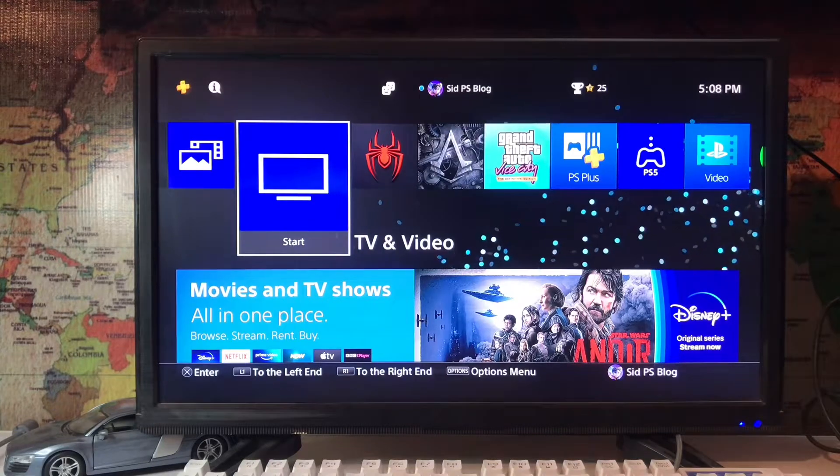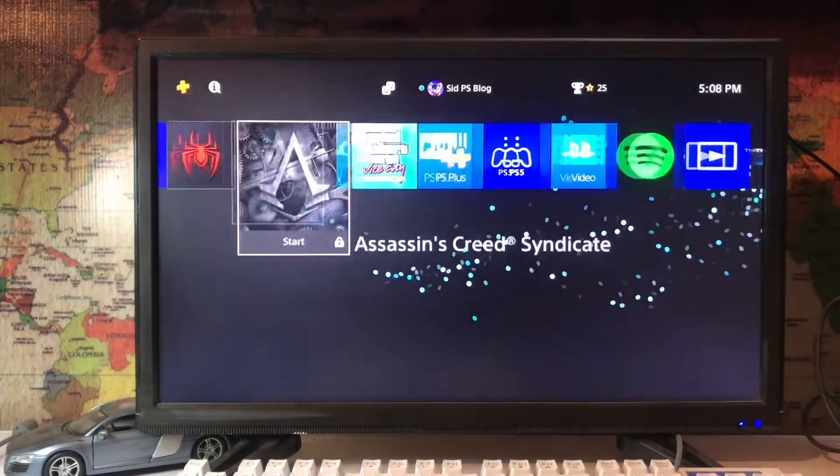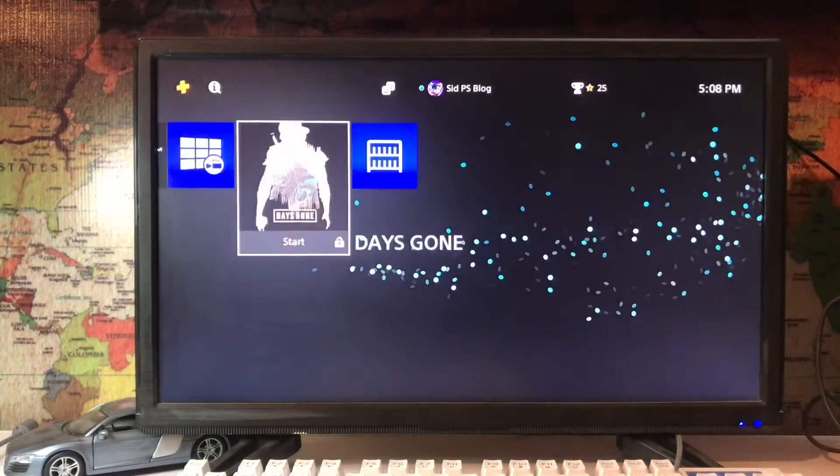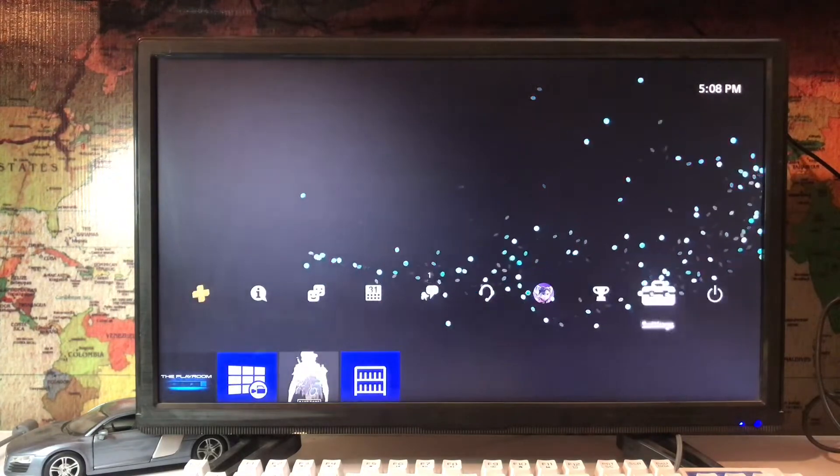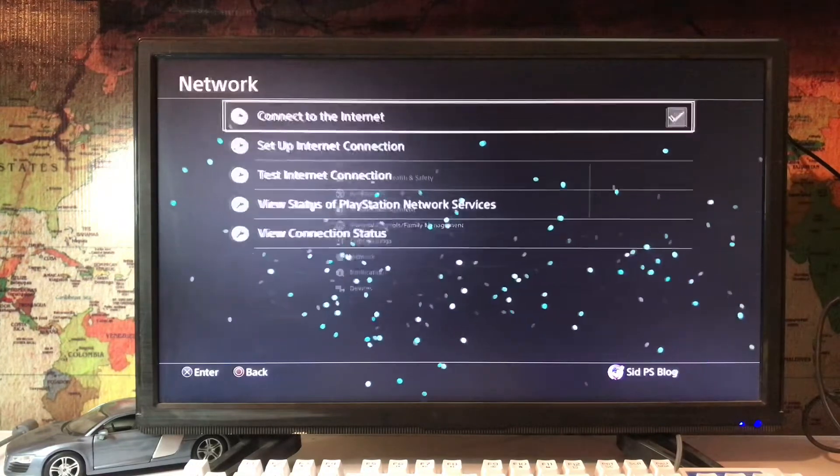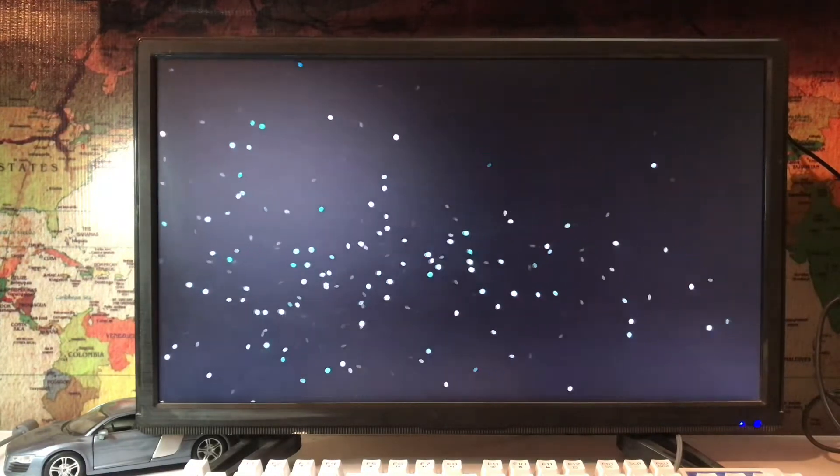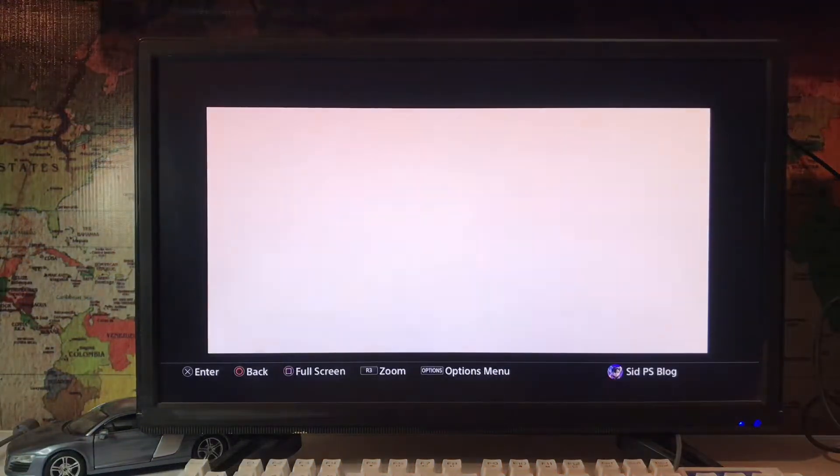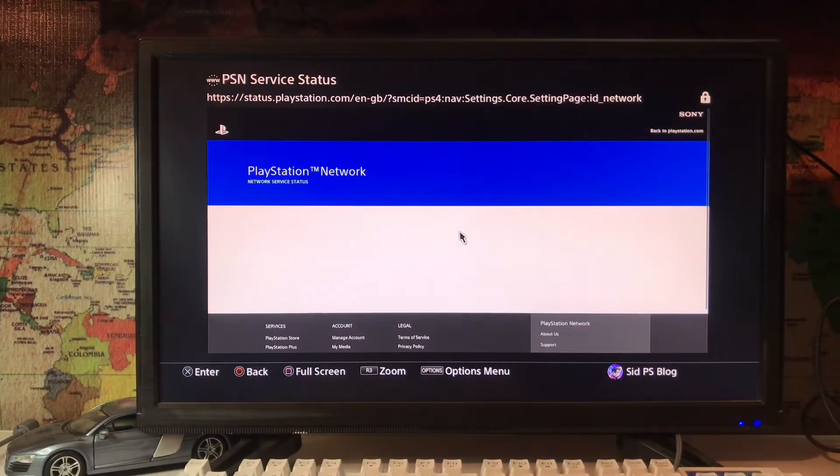What's up everyone, it's PSBlog here. Today I'm going to tell you how to fix the error NW-3 1194-8. It's a connection problem. You go to Settings, Network, and test for the PlayStation Network services.